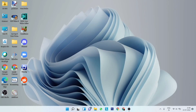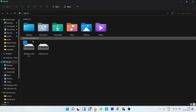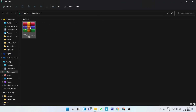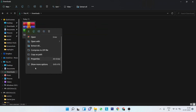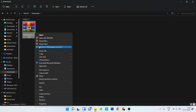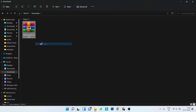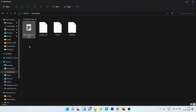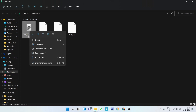Once your download is complete, go to your downloads folder and extract the file. Next, you need to copy the PRX file to the PSP plugins folder on your PSP.